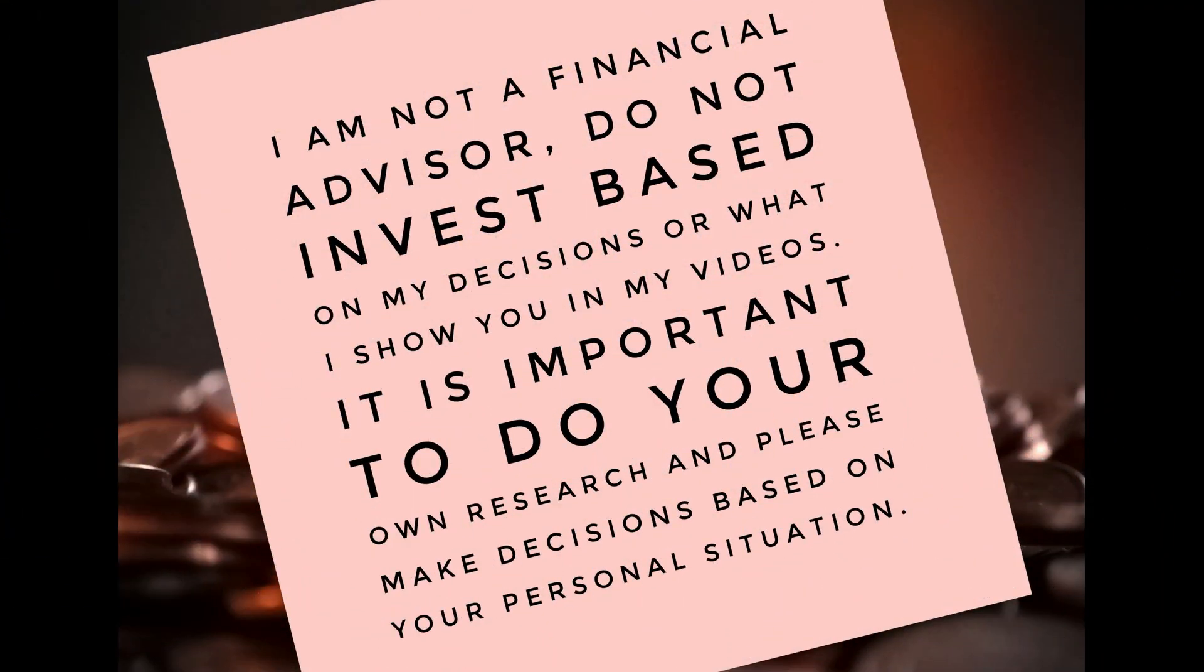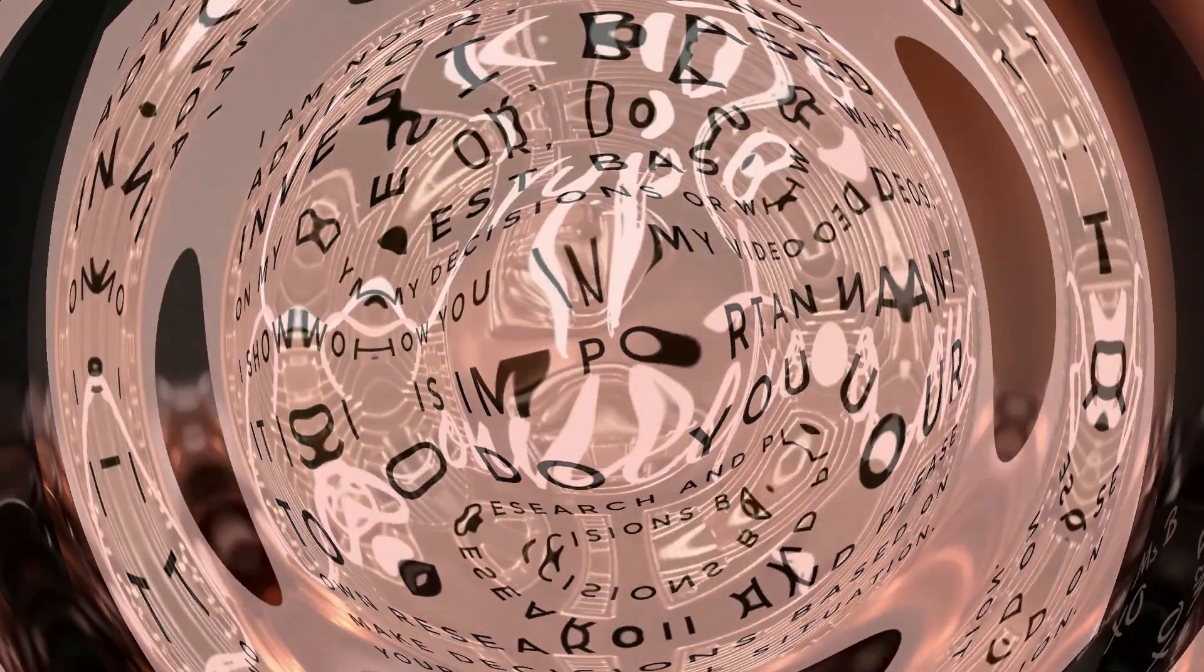And please remember, I am not a financial advisor and do not invest based on my decisions. Do what's right for you. It's important that you do your own research and make smart decisions based on your personal situation.